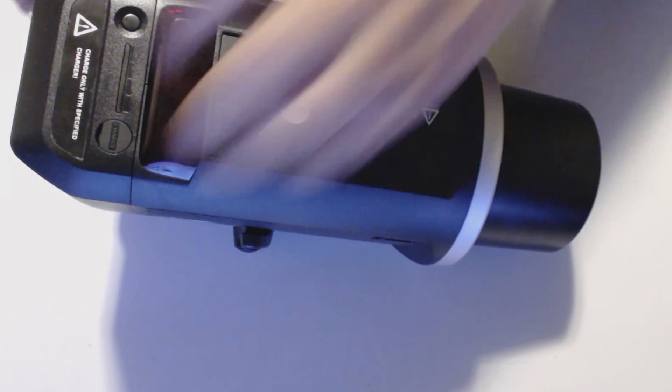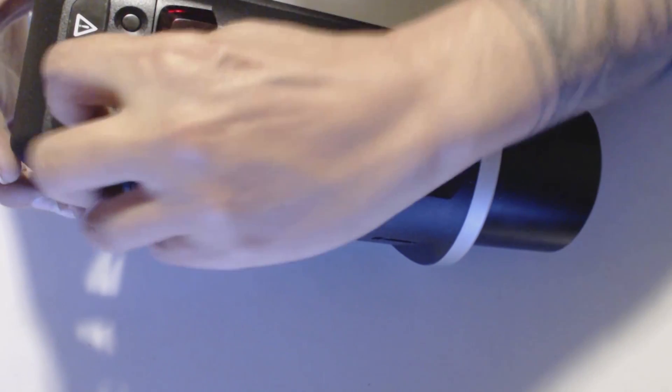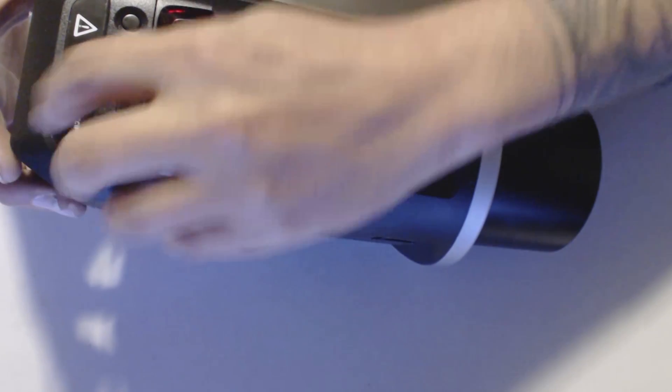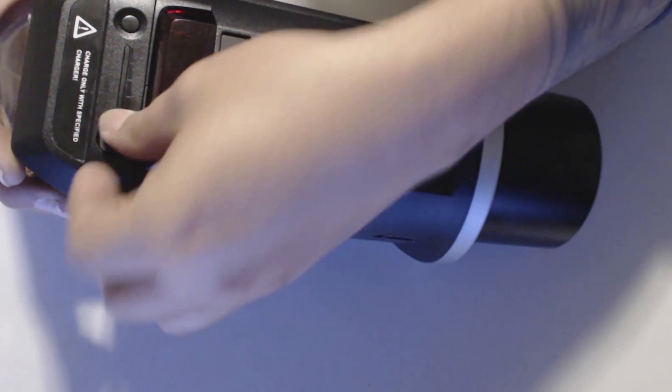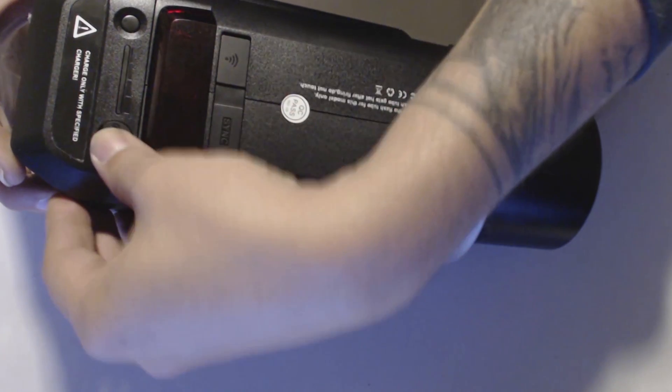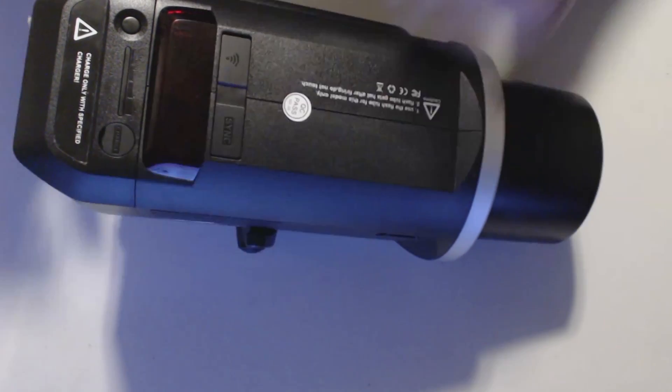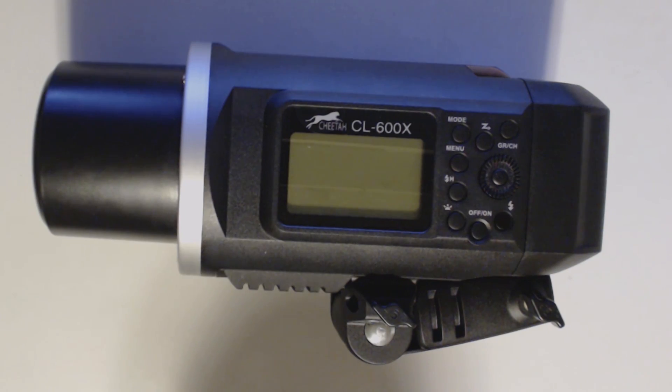Over here, which is a lot easier to get to, is the actual charging port for the unit, for the battery.